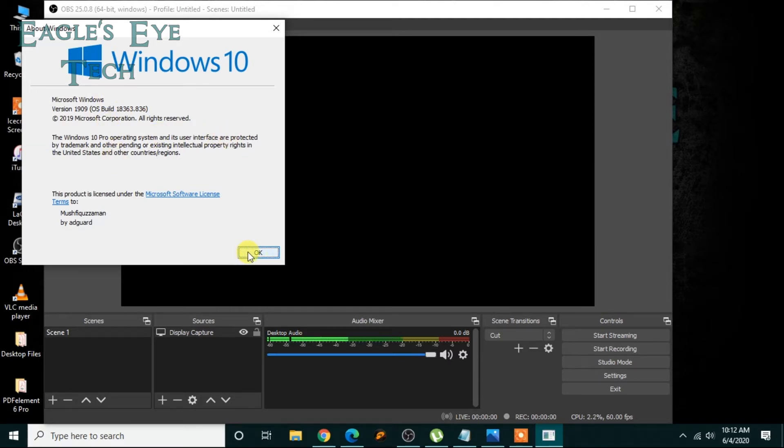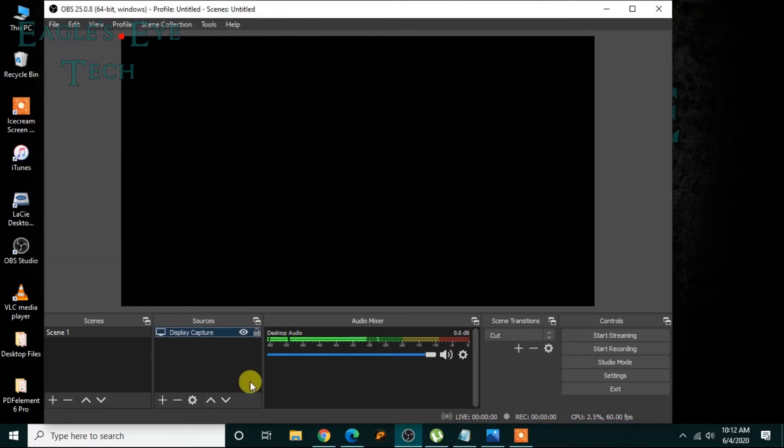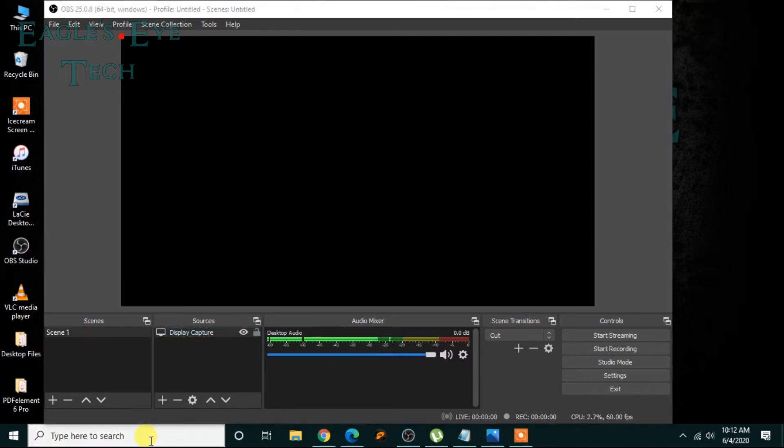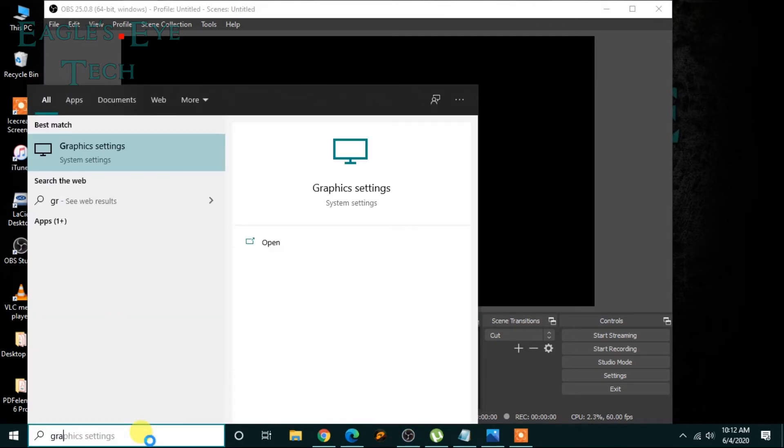Now I have to change the graphic settings because OBS works with the graphics in a weird way. For display it's something and for game capture it's something, so I'll tell you both the game capture and the display capture. Now search graphic settings.